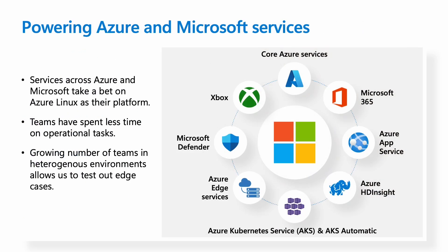Since releasing Azure Linux for use at Microsoft, it has gone on to power some of Microsoft and Azure's most critical services. Everything from core Azure services such as Azure App Service and Azure Kubernetes take a bet on Azure Linux for their infrastructure. Additionally, Microsoft 365, Xbox, Microsoft Defender, and all of our Edge offerings are powered by this Linux OS.